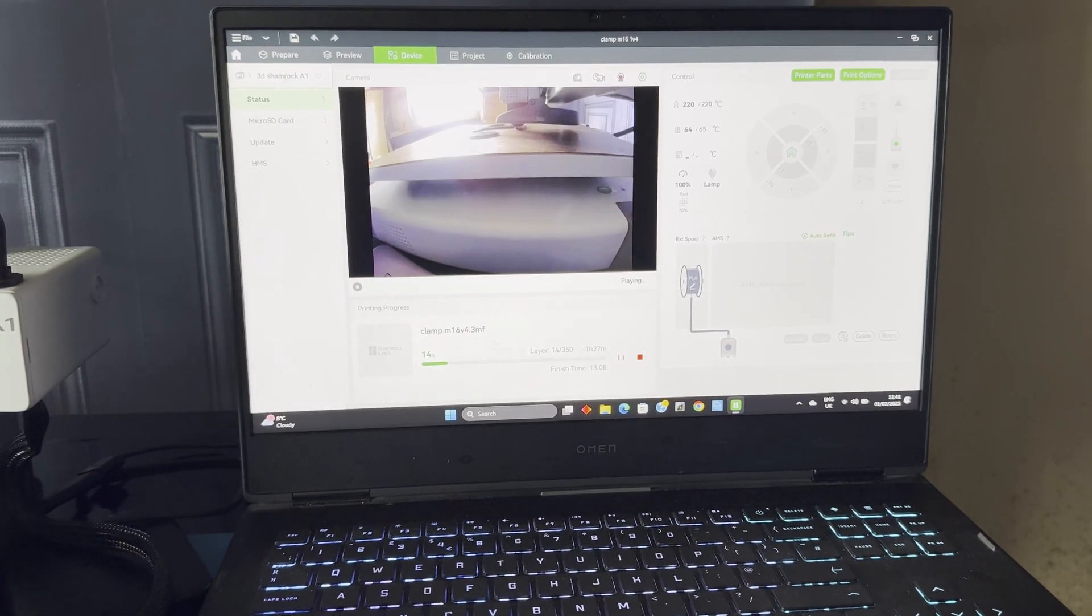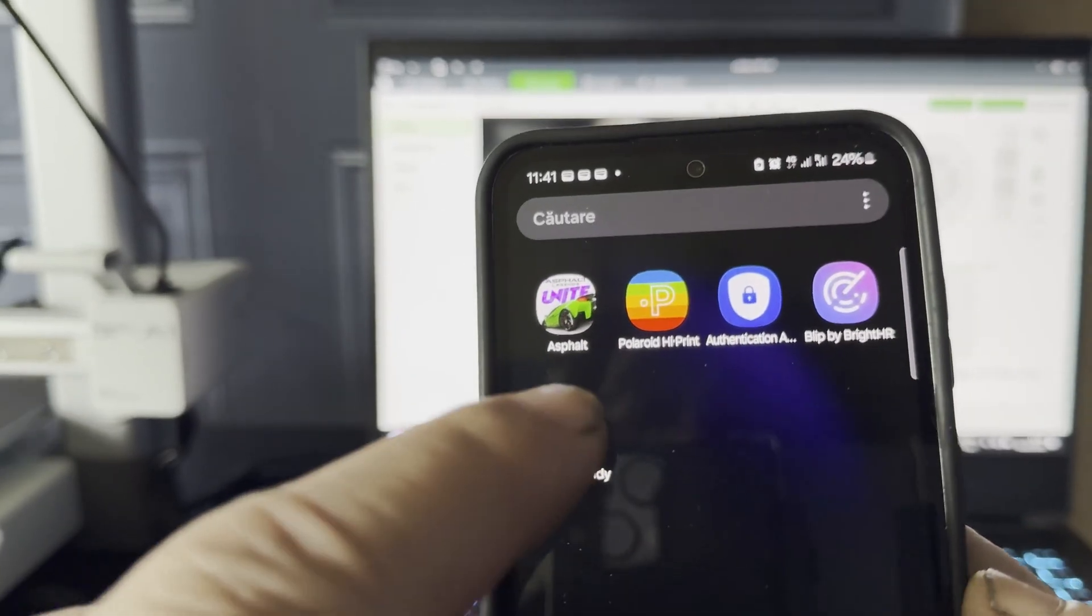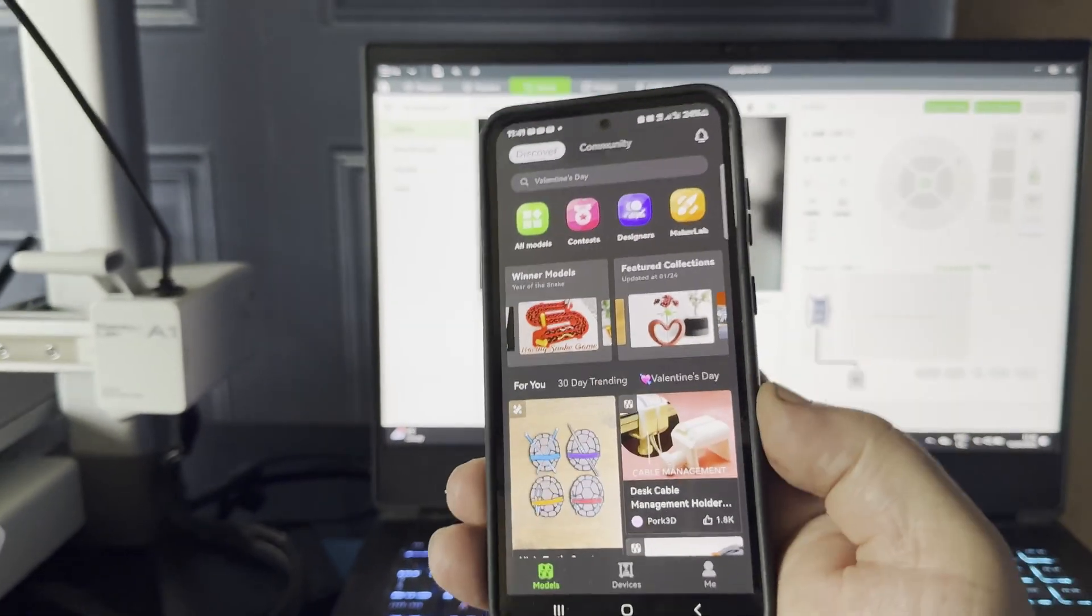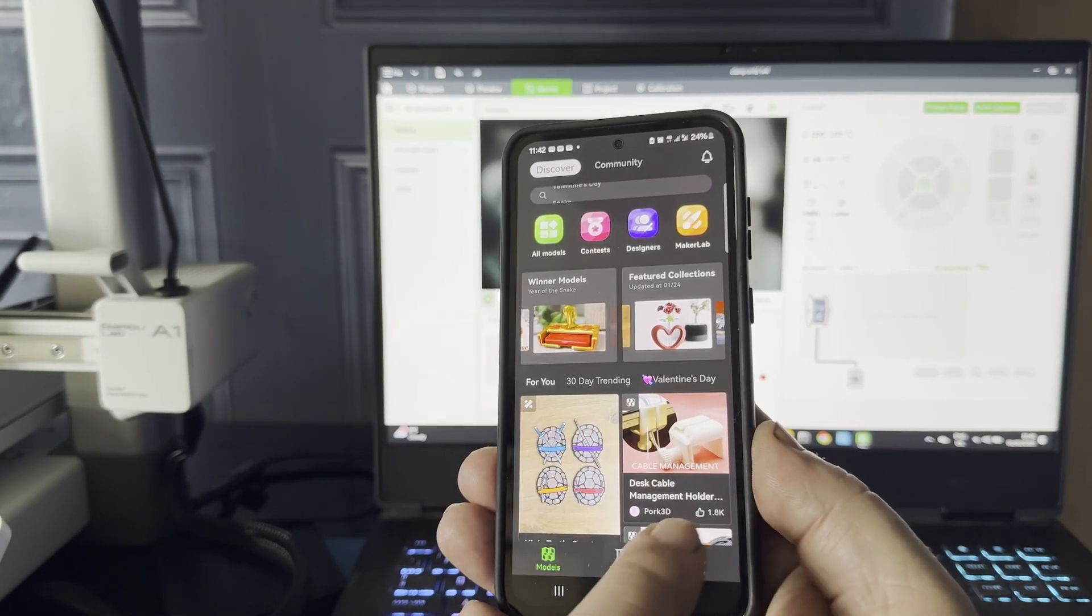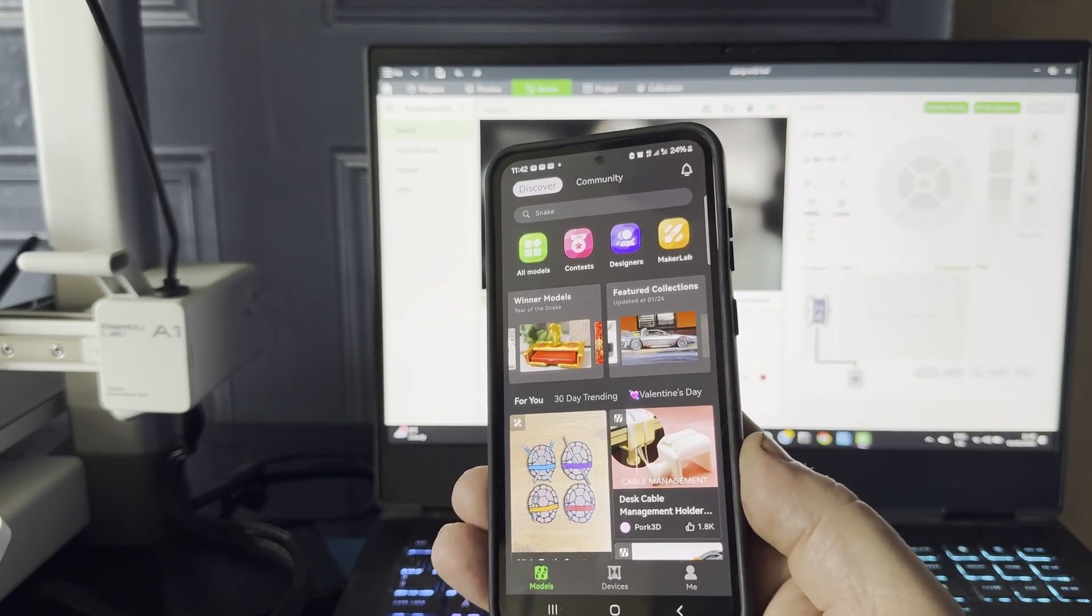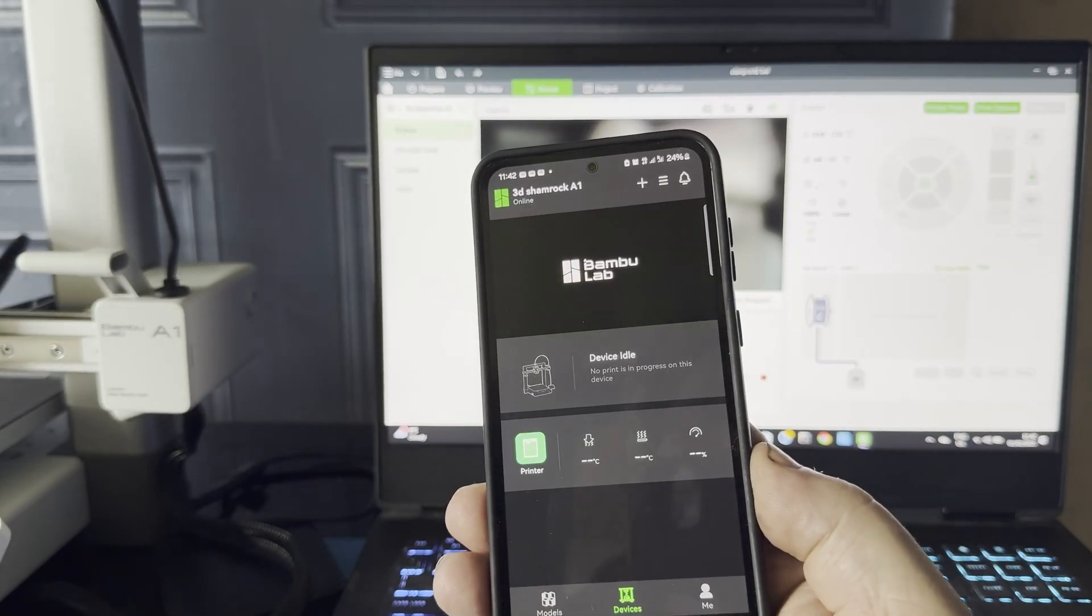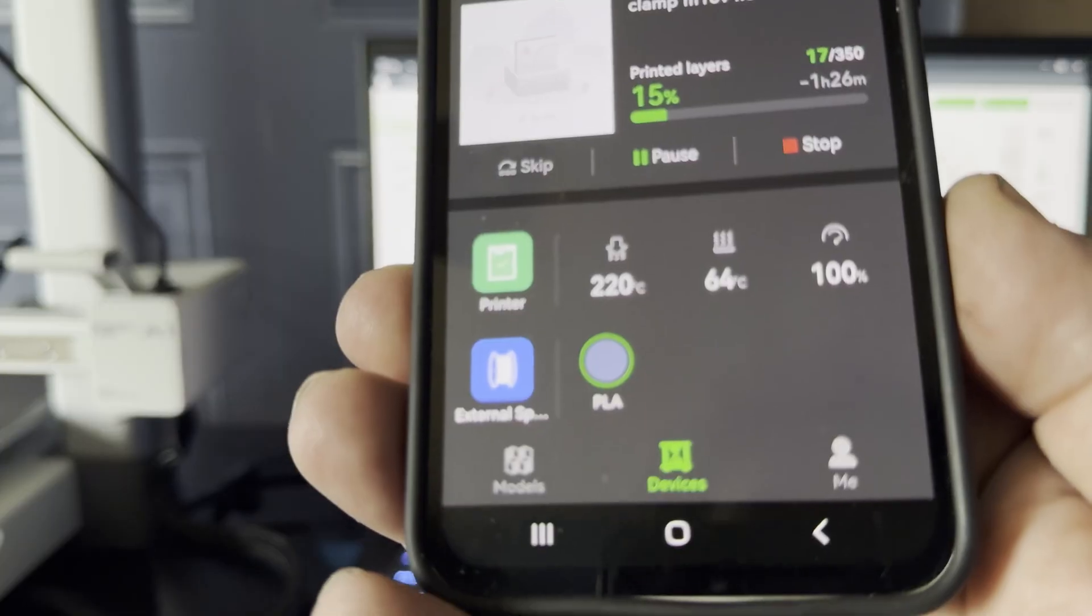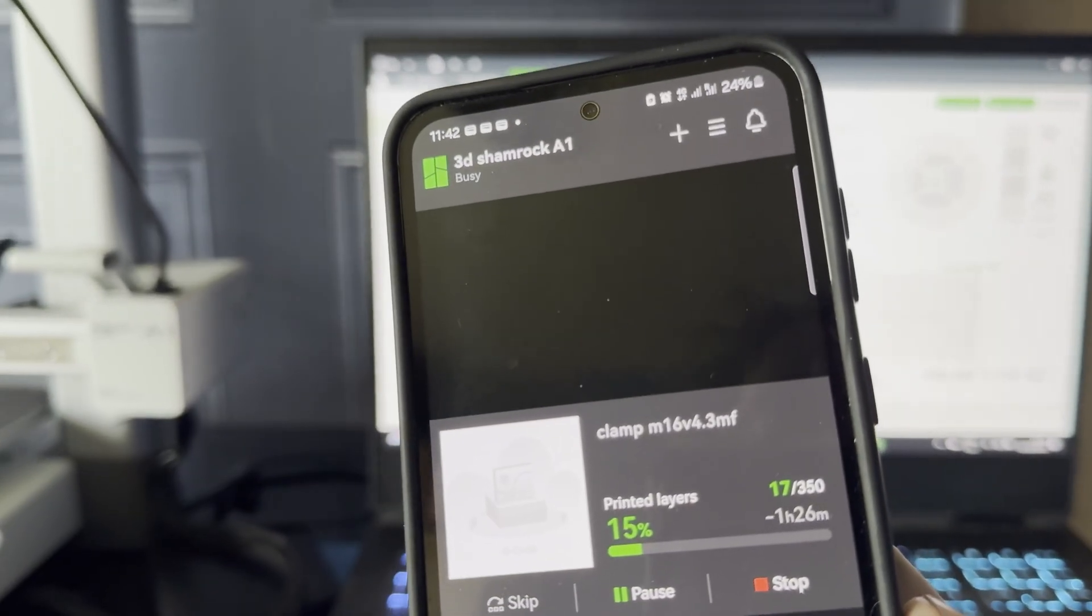You may send the files for printing from your laptop or mobile phone to the printer via the Bamboo Cloud. Since the printer has an integrated camera, which doesn't have the best quality, you may supervise remotely the printer activity and eventually stop it if a problem occurs.